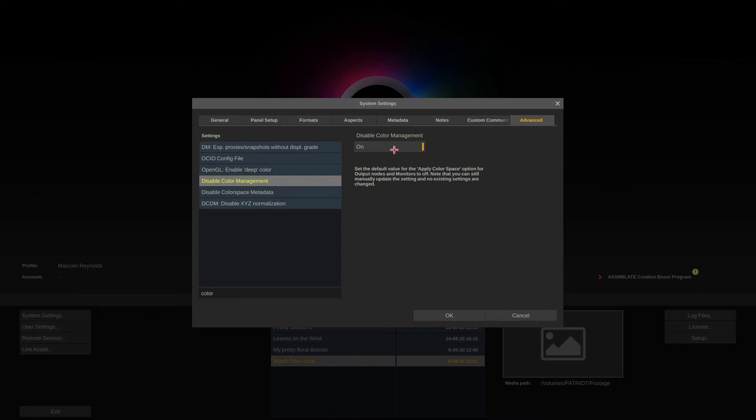Here we have the disable color management setting which we will enable. Why do we do that? Well, Scratch's color management is pretty intelligent. So when you have a shot and you debayer it to let's say Panasonic V-Gamut and V-Log, that's fine, but Scratch at the same time knows that your display is probably sRGB or Rec 709 gamma 2.4.